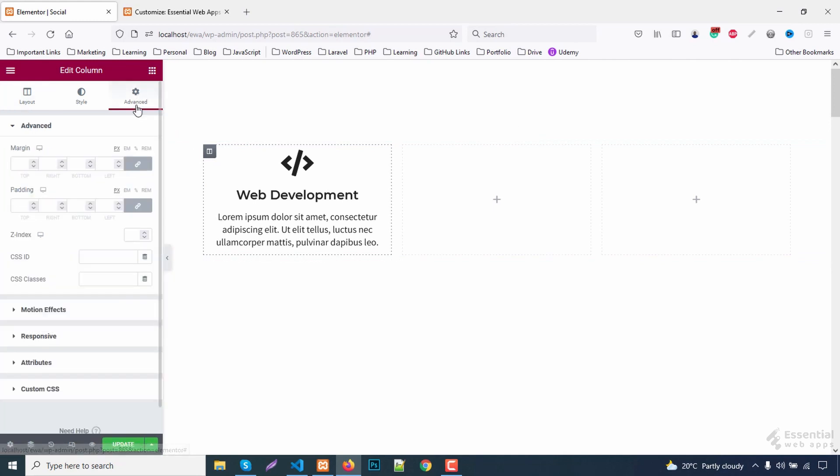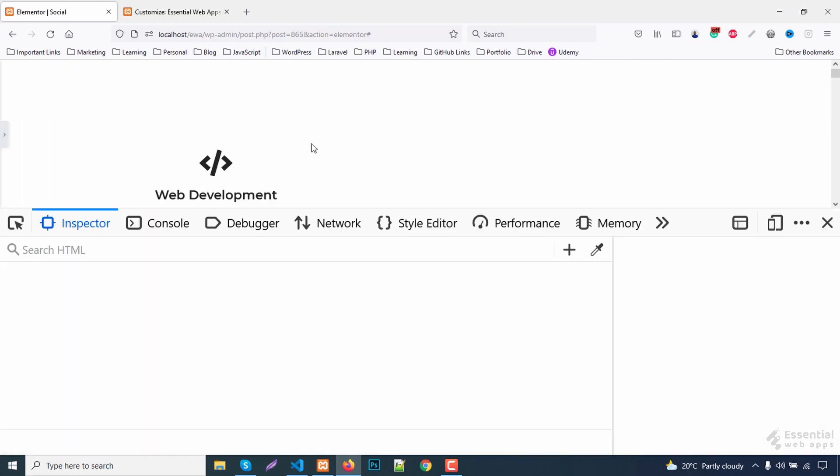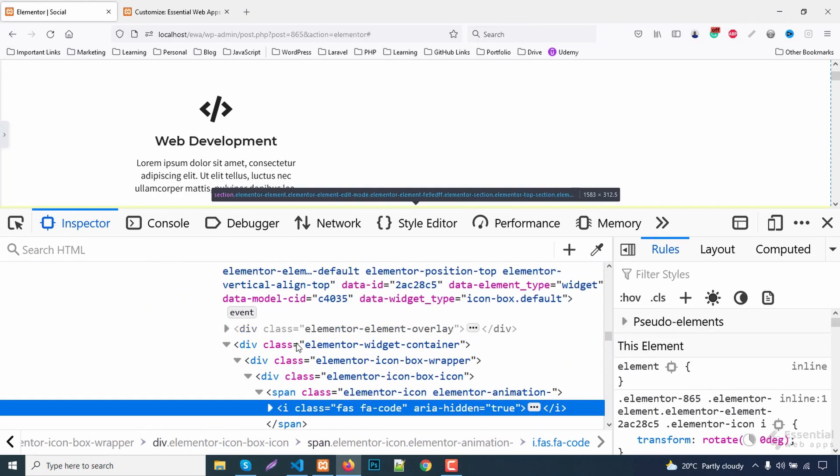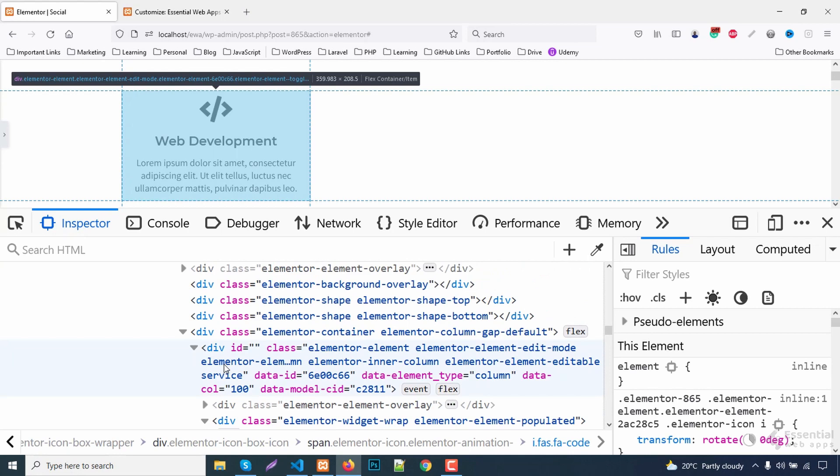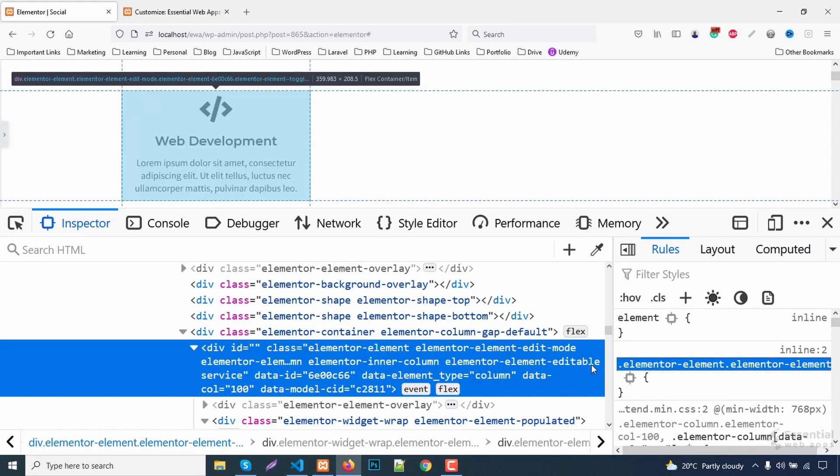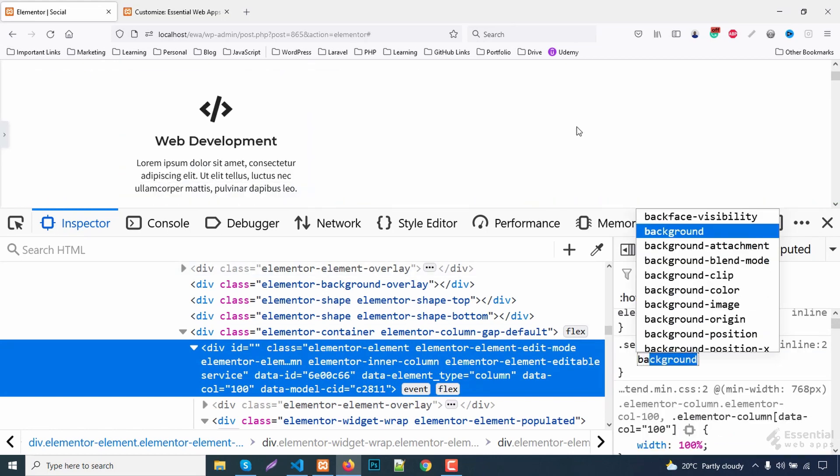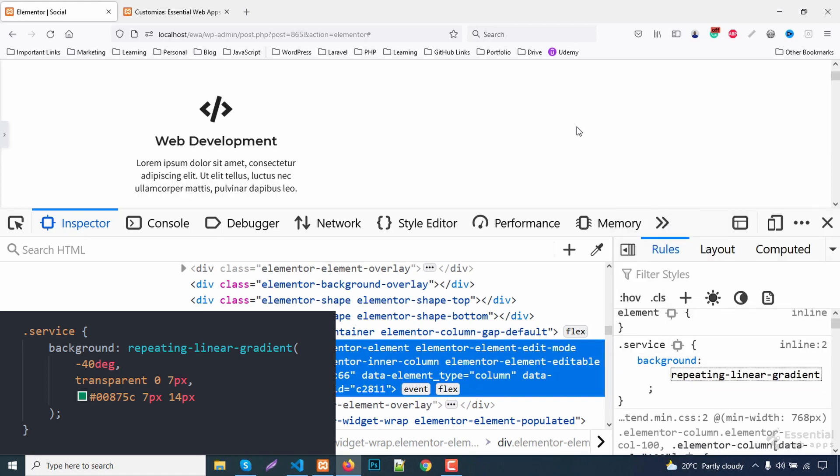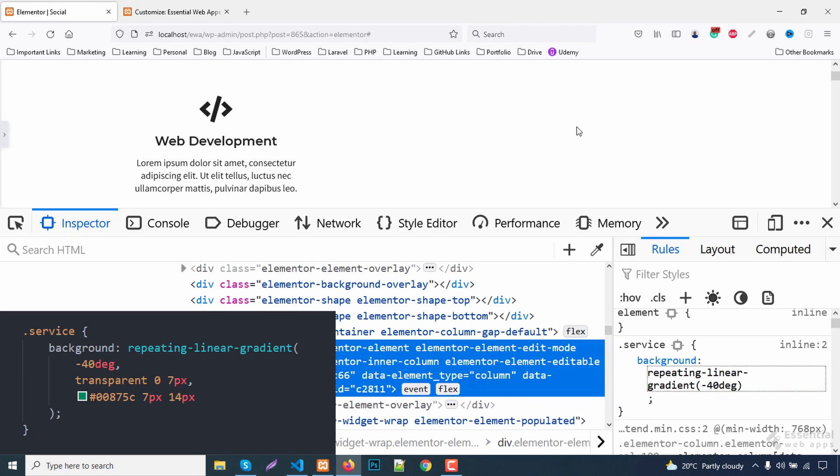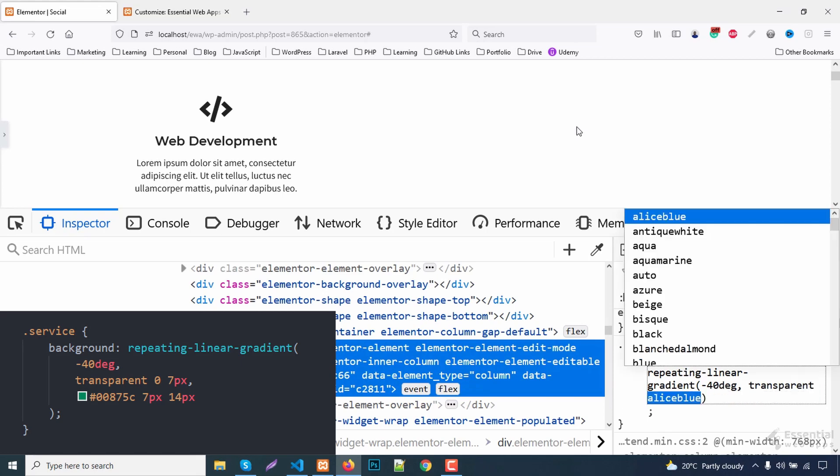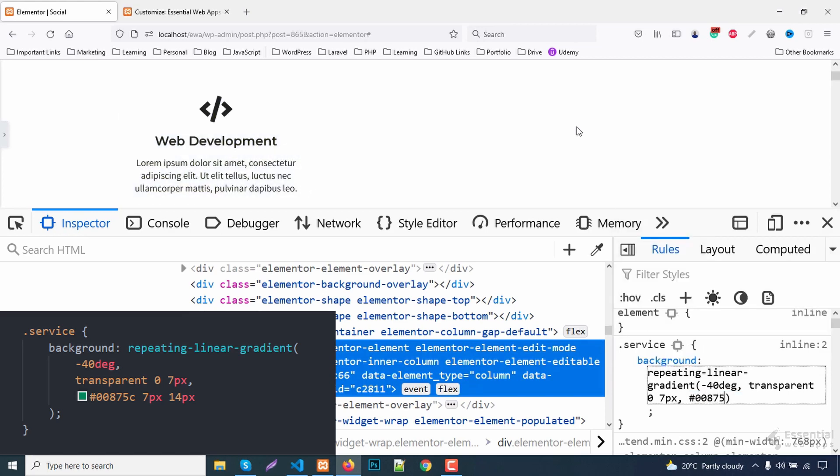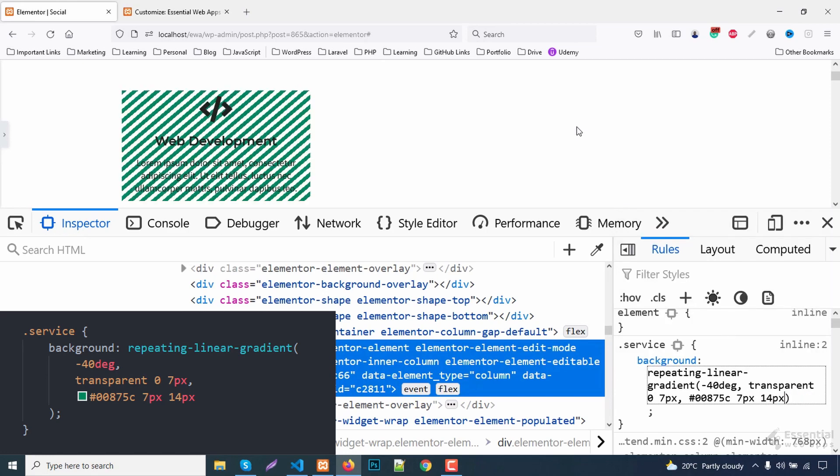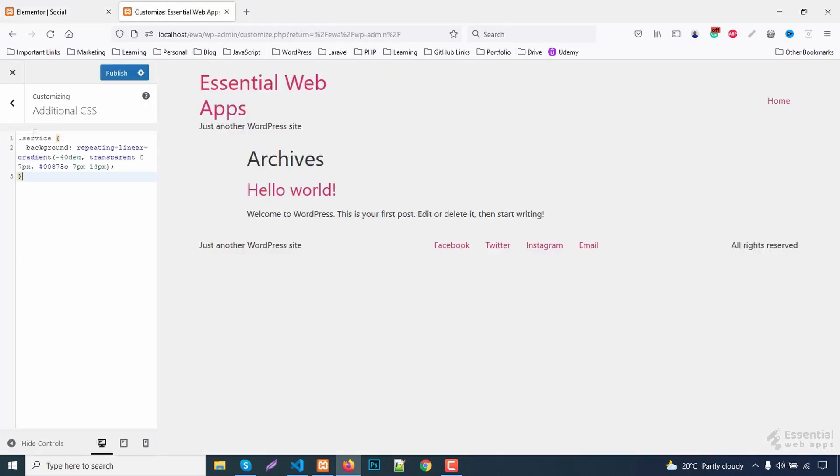Now let's add a CSS class to it. Inspect now. Targeting the class that we added. We're adding a solid strip background first. Copy and paste it here in the additional CSS section.